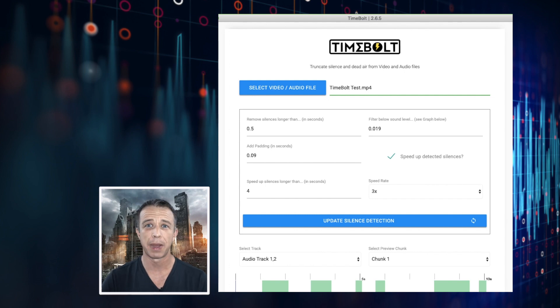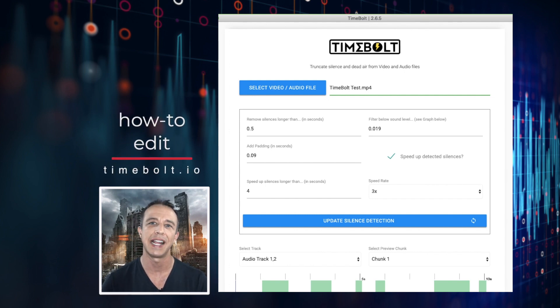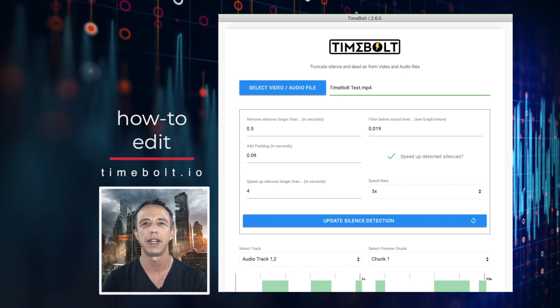Hey Timebolters, we're in the middle of an apocalypse. My hair is a little wacky right now, but this is how to automatically edit long-form video with Timebolt.